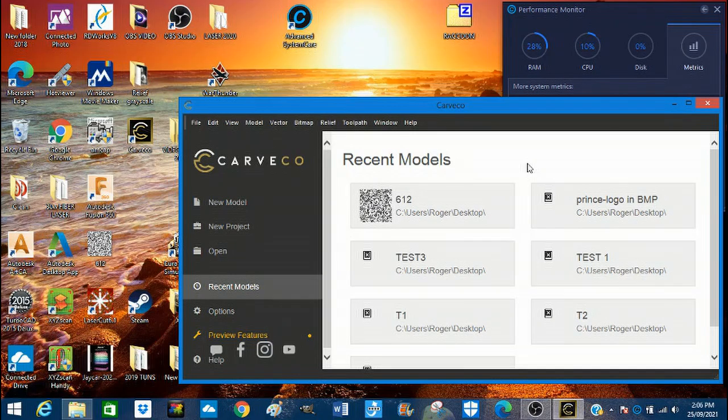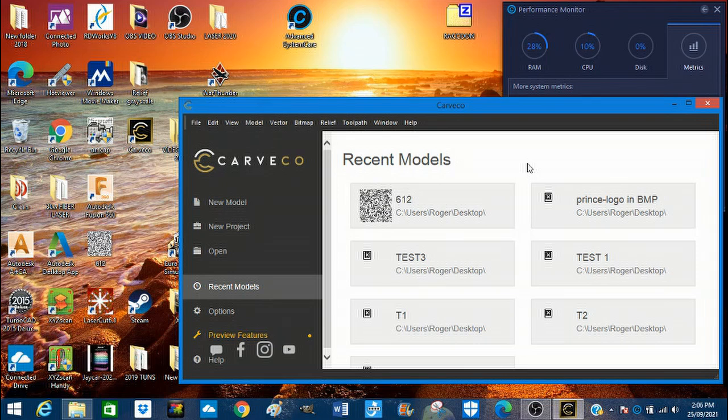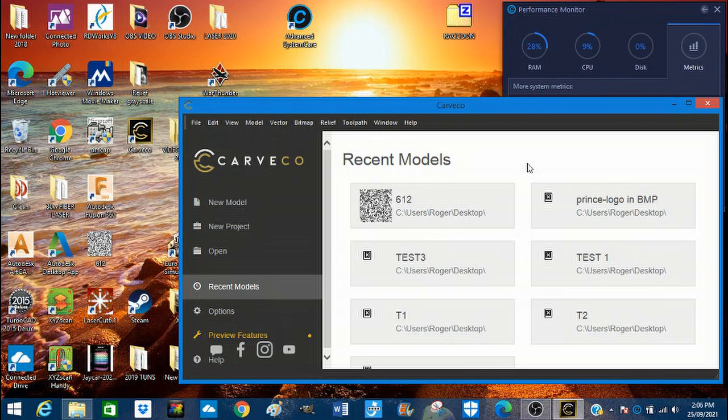Hello, I'm Roger Webb and welcome to this CAVCO tutorial. Although I'm using CAVCO the main program for this tutorial, CAVCO Maker or Maker Plus will do this just as well.